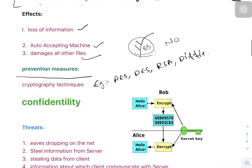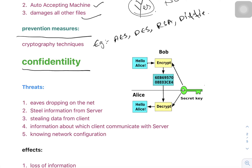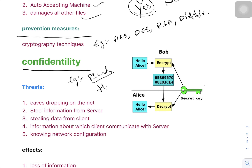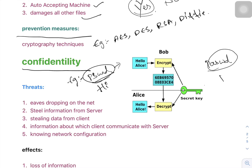The prevention measures to overcome integrity threats are cryptographic techniques like AES, DES, RSA, and Diffie-Hellman algorithms. The next parameter is confidentiality — it means to provide a password to the message. For example, our mobile has a password. When we want to send a WhatsApp message, we open our mobile with a password and send it. The third person cannot see our password.